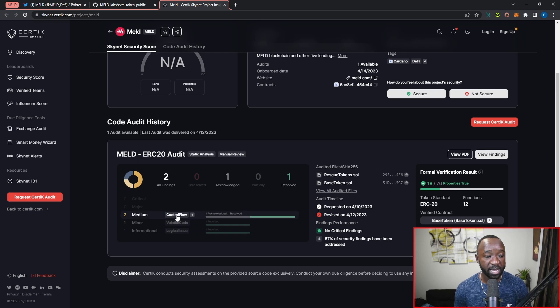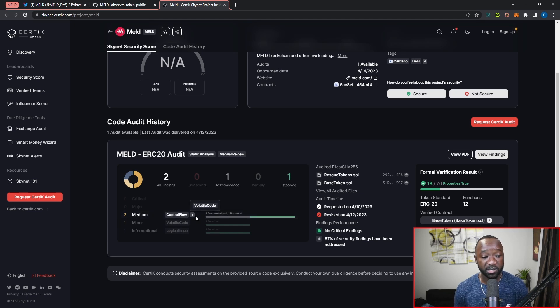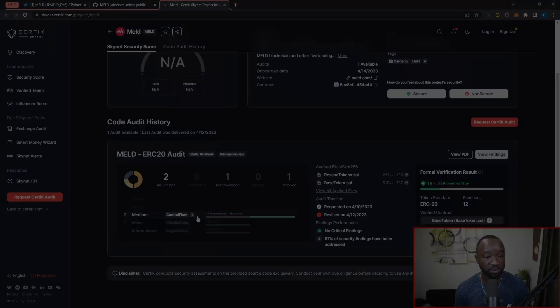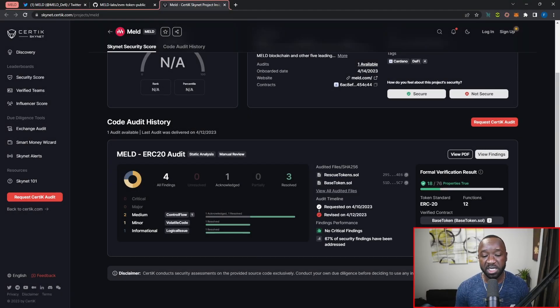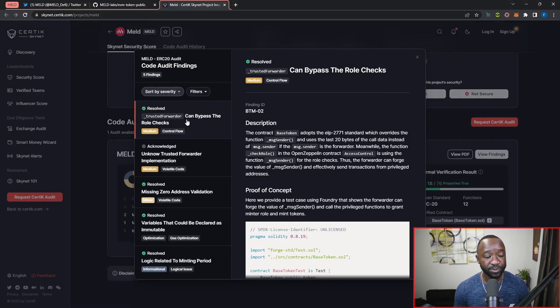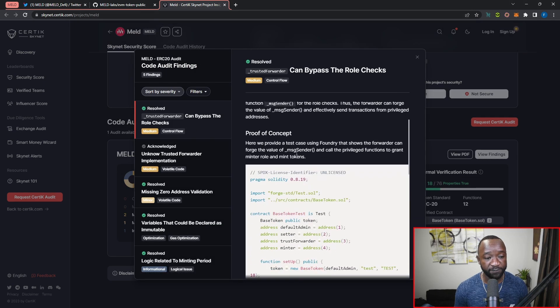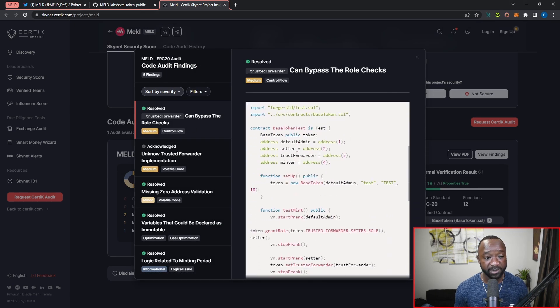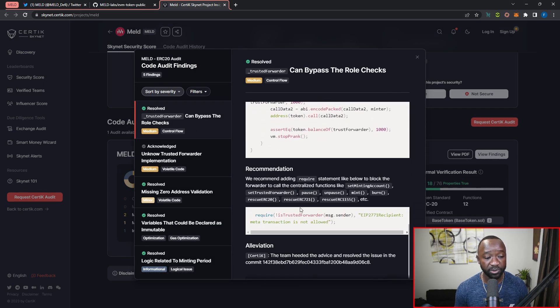We have two medium issues which are related to the control flow surrounding the smart contract—one has been acknowledged and the second has been resolved. To get more details surrounding each of the individual findings, you can click on this View Findings button here. As we can see, when it comes to the first medium issue that has been resolved, we've got a full breakdown of exactly what the issue was and how the MELD team has handled it.